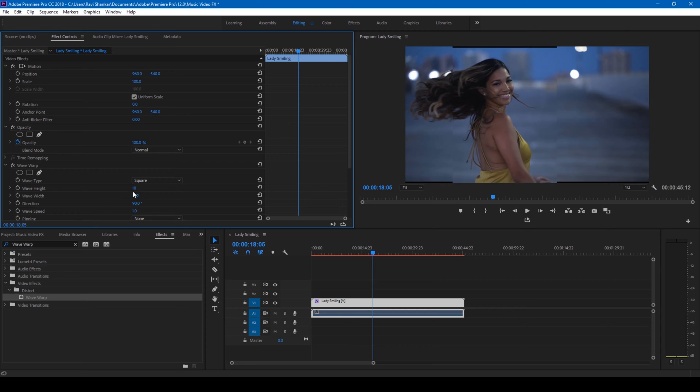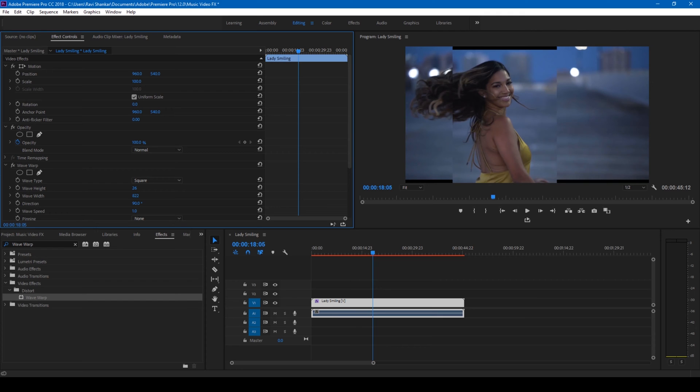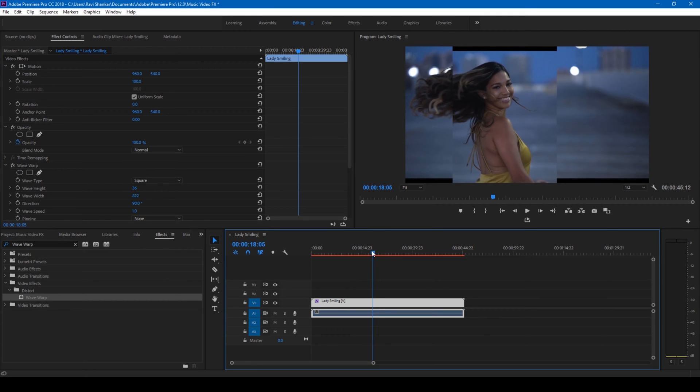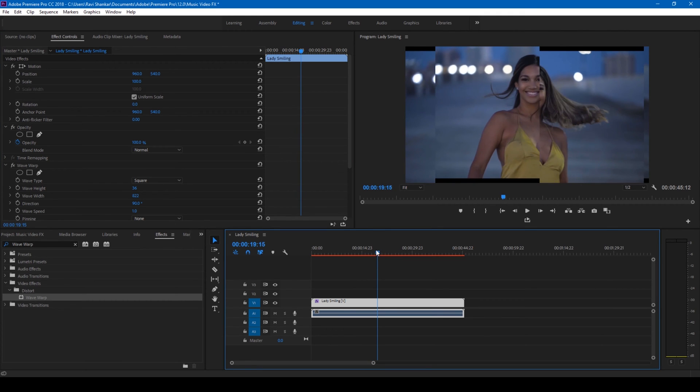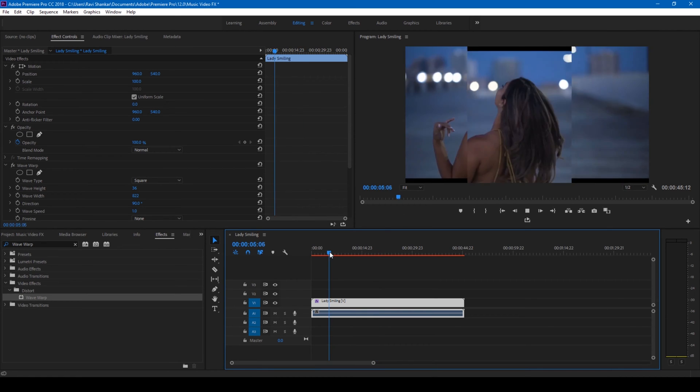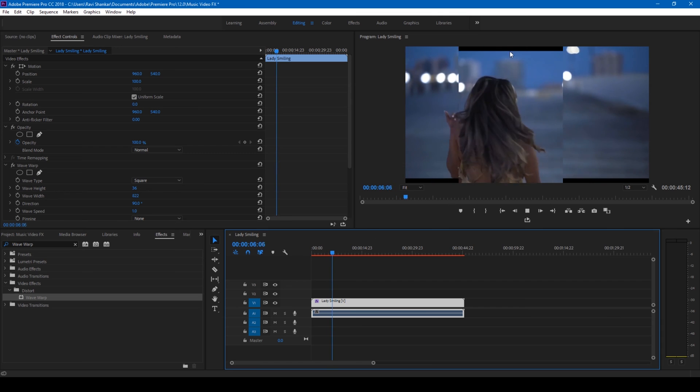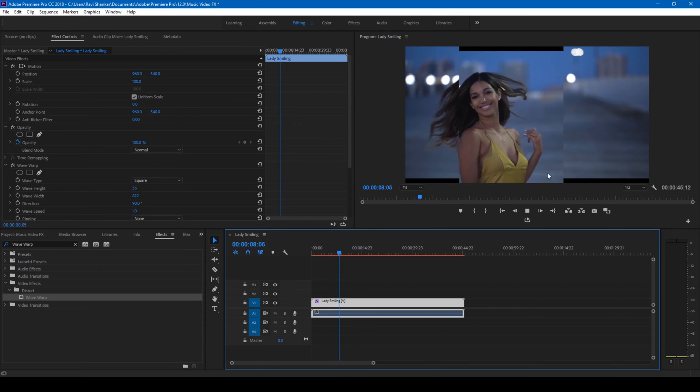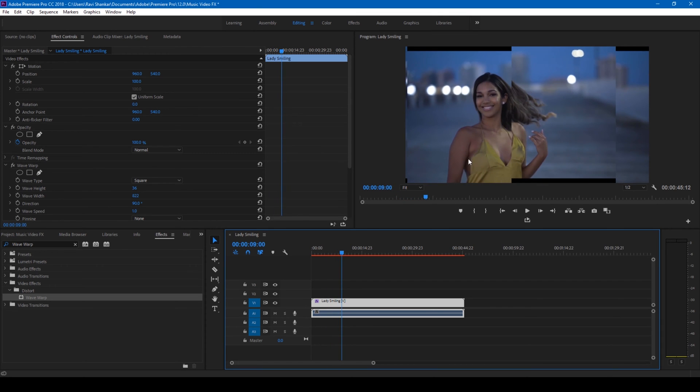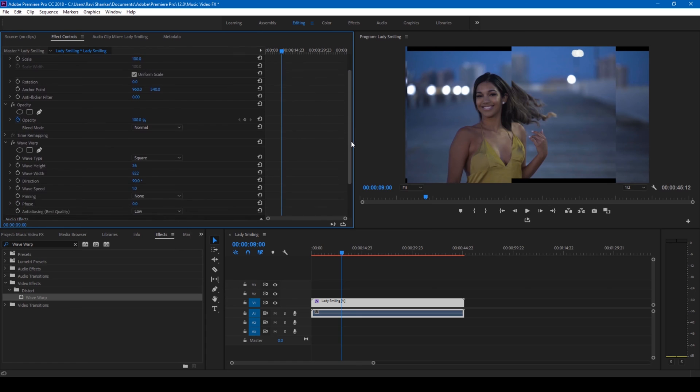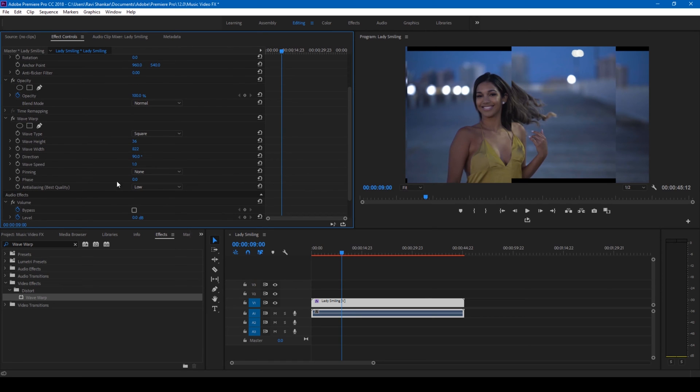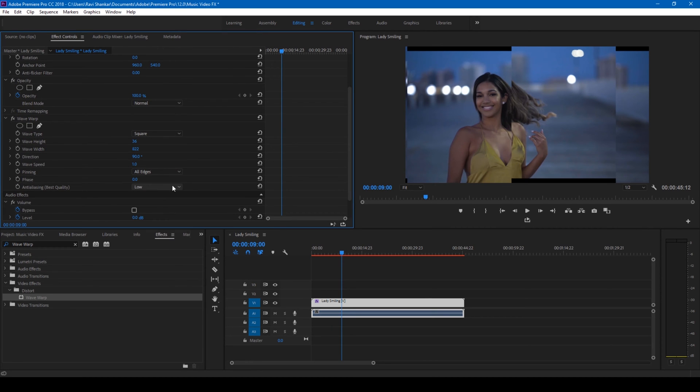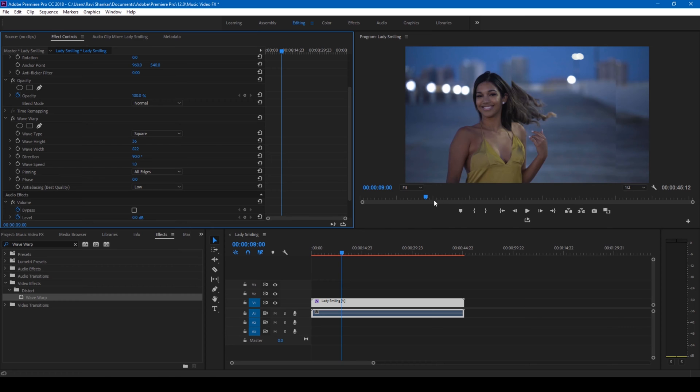Also change the wave height to something like this so that it gets quite uneven at this point. Now since I have these black edges, all I can do is go to the pinning tab and change this to all edges so that all the edges get pinned.